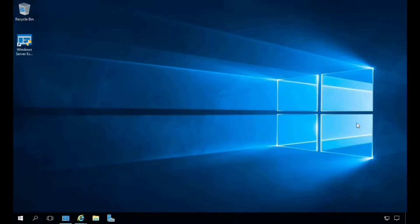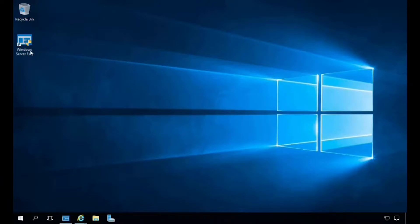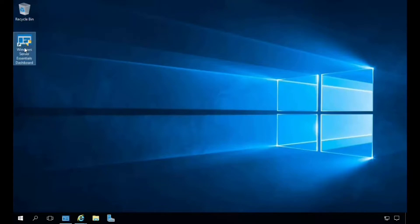To begin, I will enable the integration with Microsoft Intune via a wizard in the Windows Server Essentials dashboard. The server essentials dashboard is part of the Windows Server 2016 Essentials edition, automatically installed as part of the Windows installation and accessible via a shortcut on the desktop. Now let's go ahead and enable the integration with a full subscription of Microsoft Office 365, Azure, and Microsoft Intune.